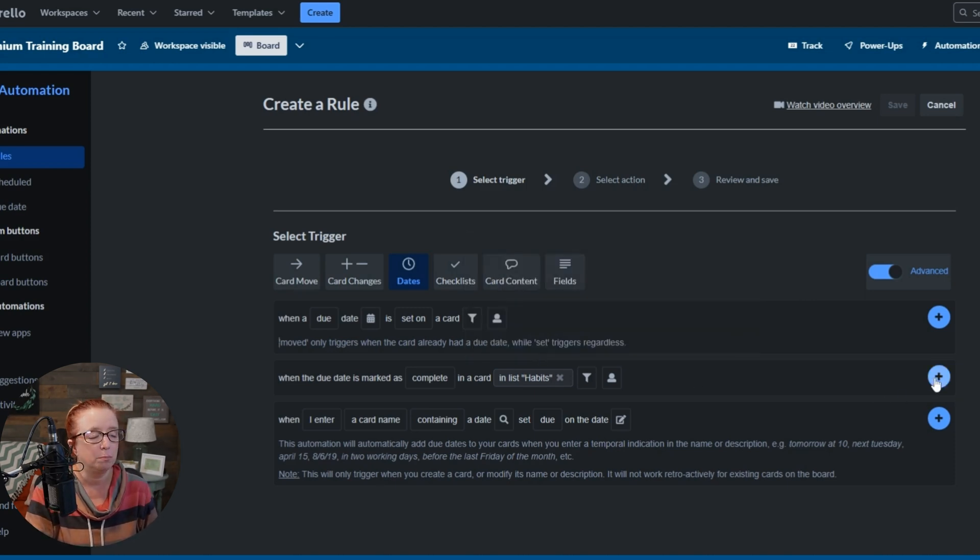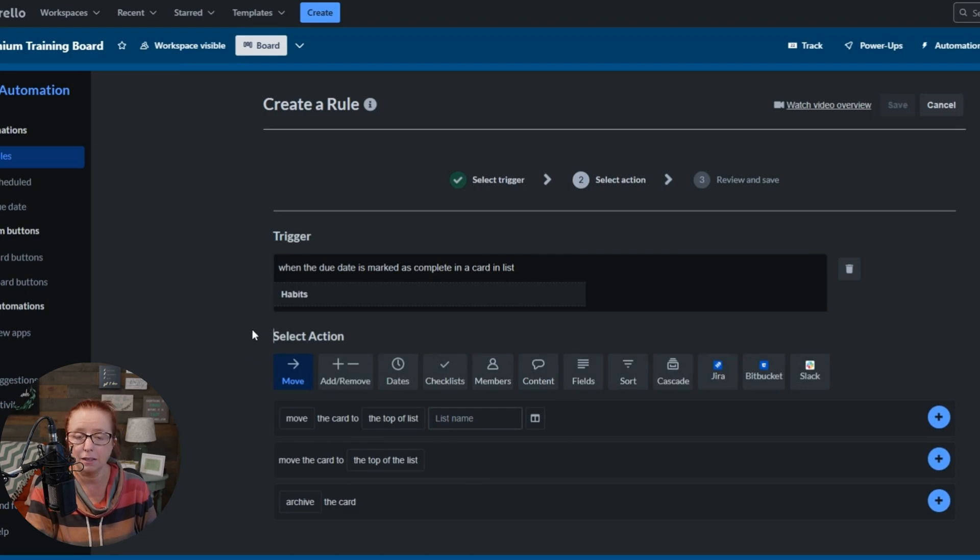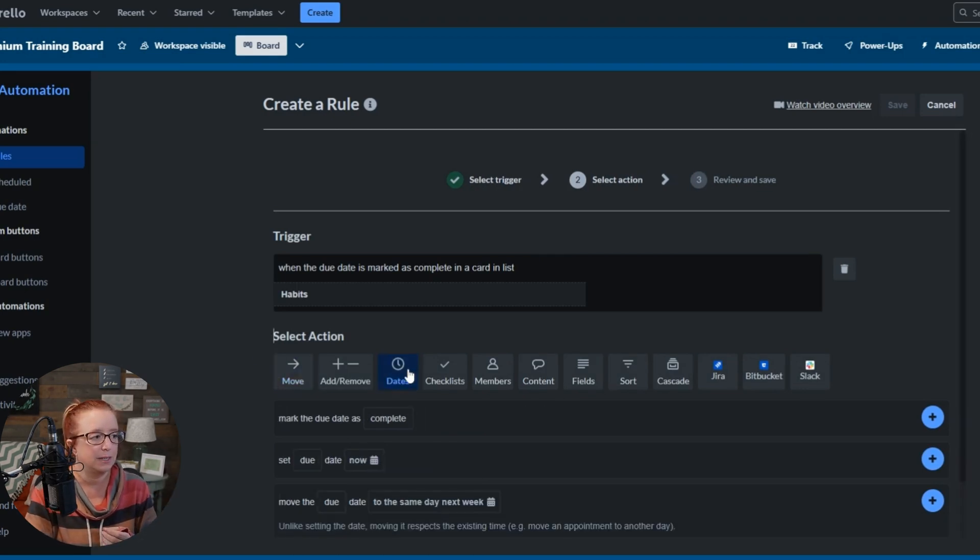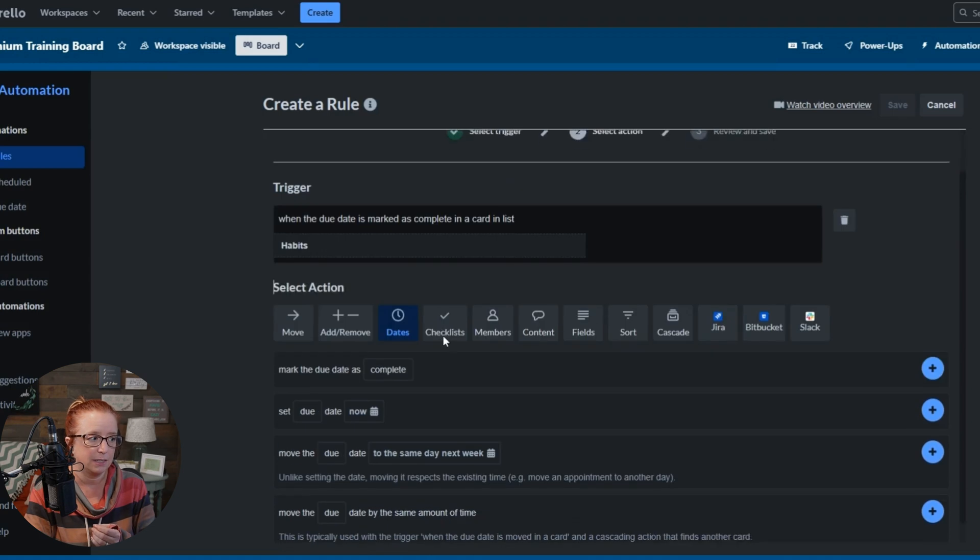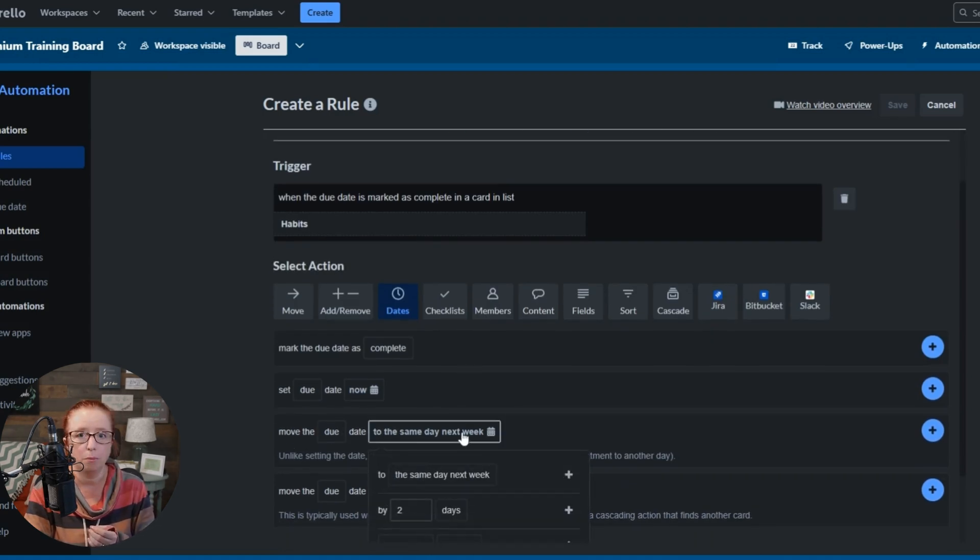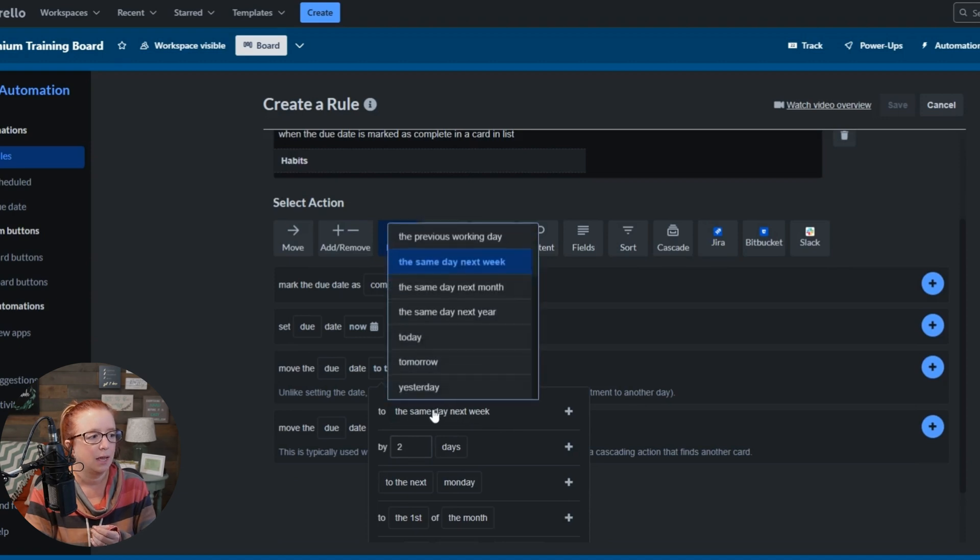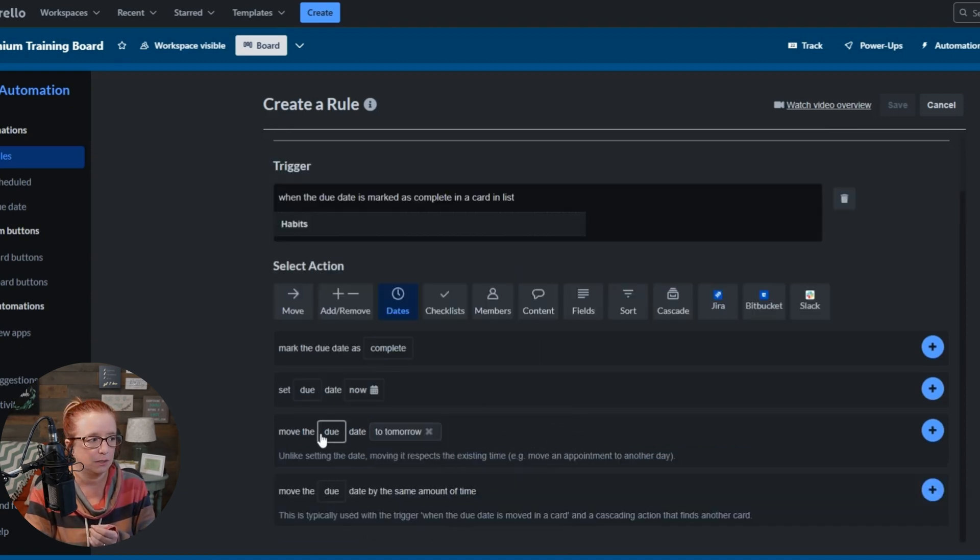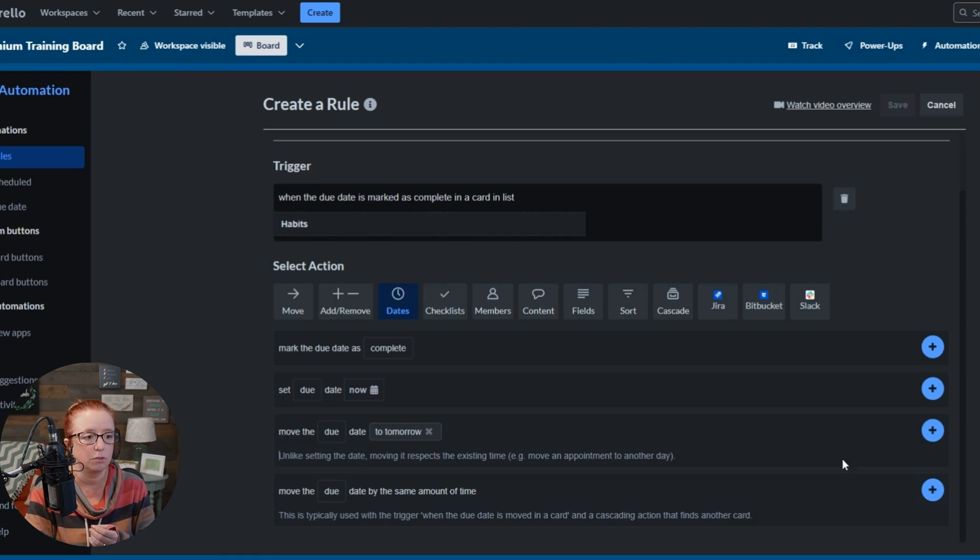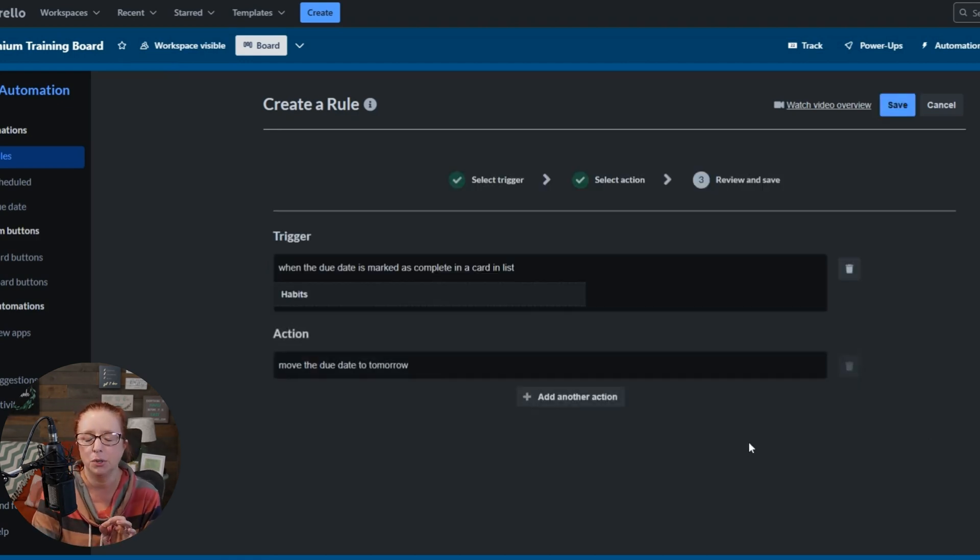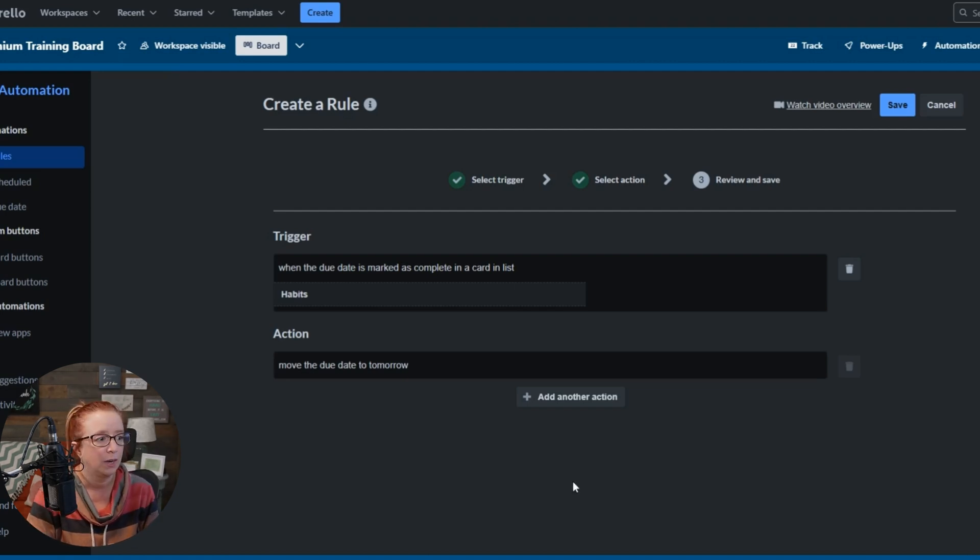Okay, so we'll hit this blue plus sign and then we're going to tell it to reset. So we're going to say take that date, move the due date and we're going to come and click in here for more options and we're going to say to tomorrow and we're going to hit this little plus sign. So we can see here, move the due date to tomorrow, hit that big blue plus sign and then this right here is the most important step. If you forget or don't do this step, this will not recur.